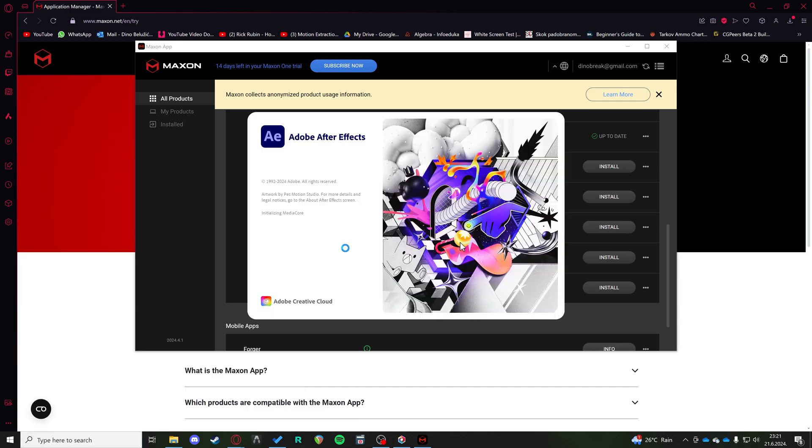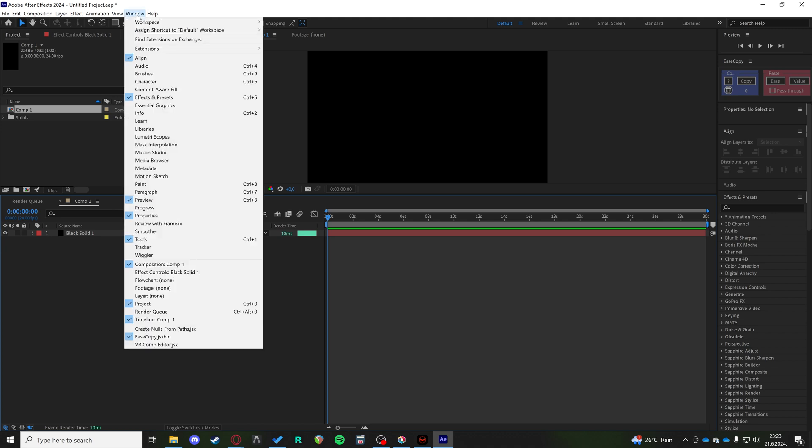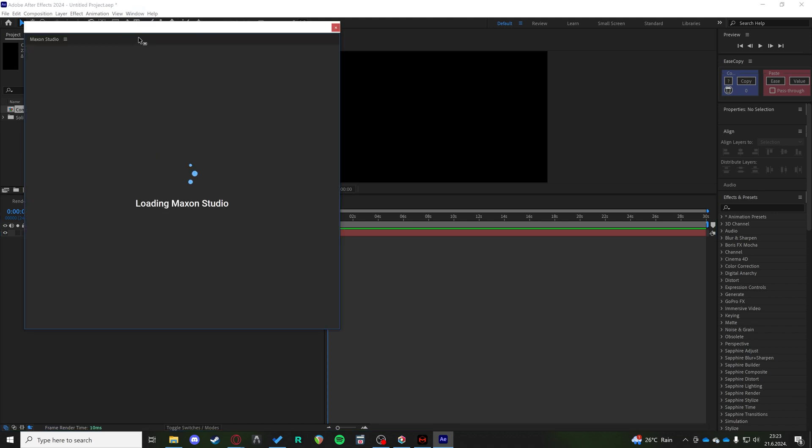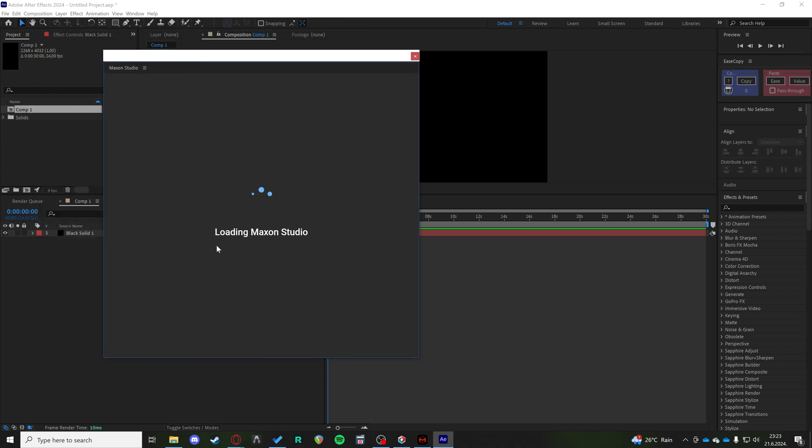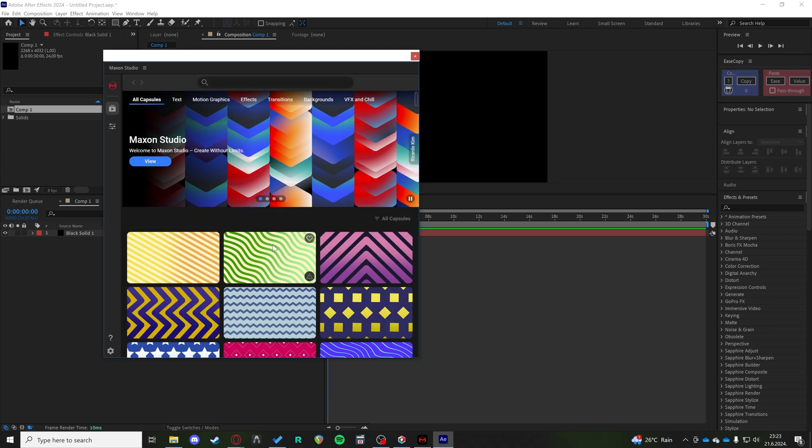You can open After Effects. Now that we're in After Effects to access your Maxon Studio, you're just going to go to Window and you have it here, Maxon Studio. You can use it fully for your 14-day trial. After that you need a license and that's it.